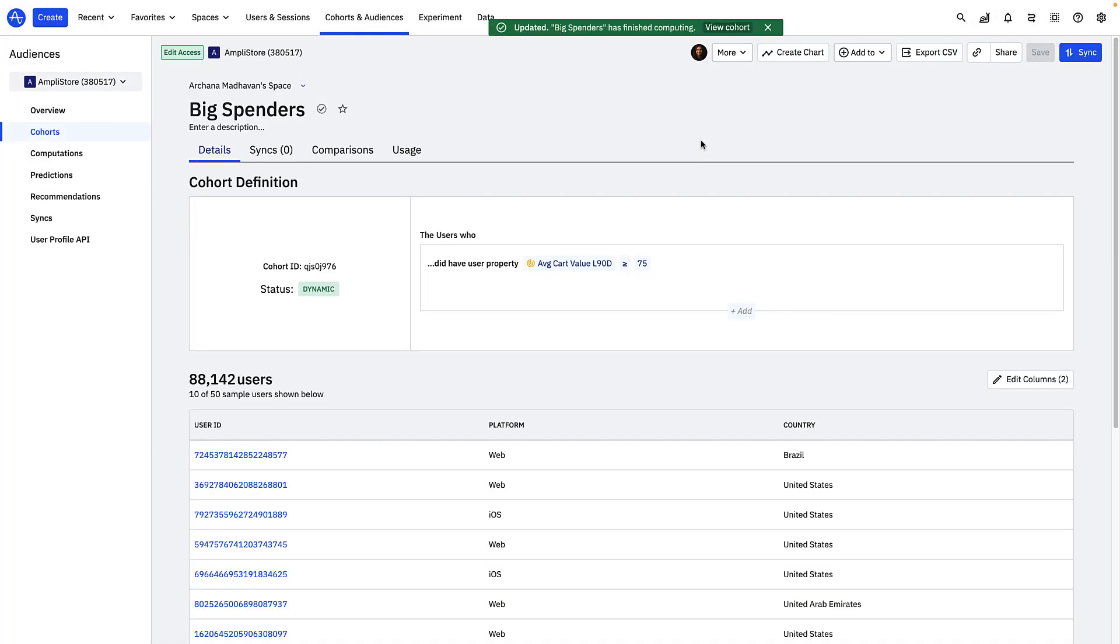Once I'm done creating this audience, it's time for me to export it to a marketing messaging destination in my growth stack, where I can send these users their promotion email.